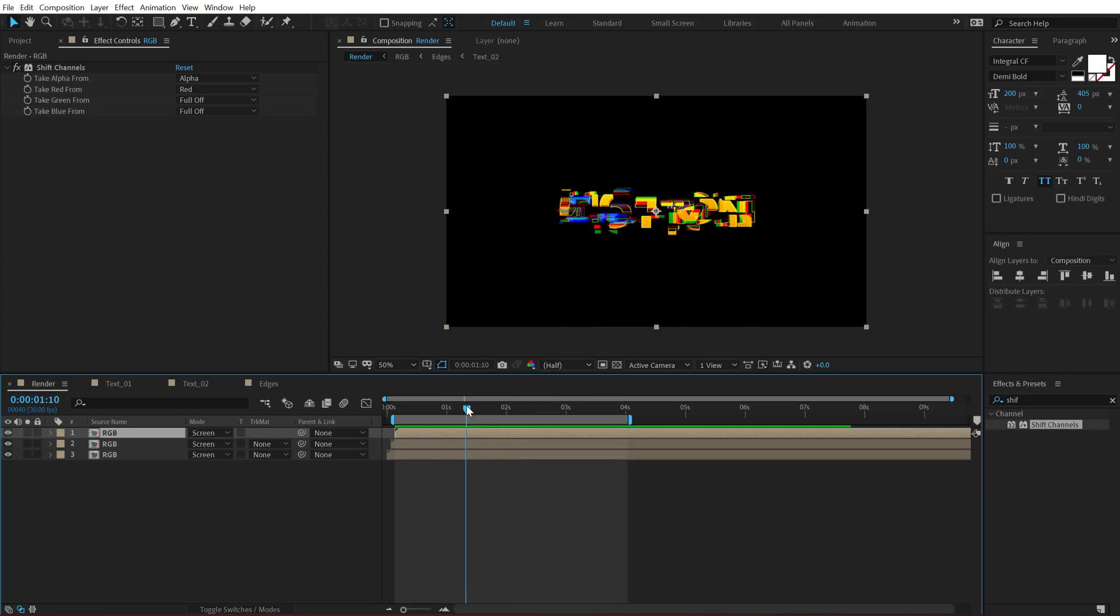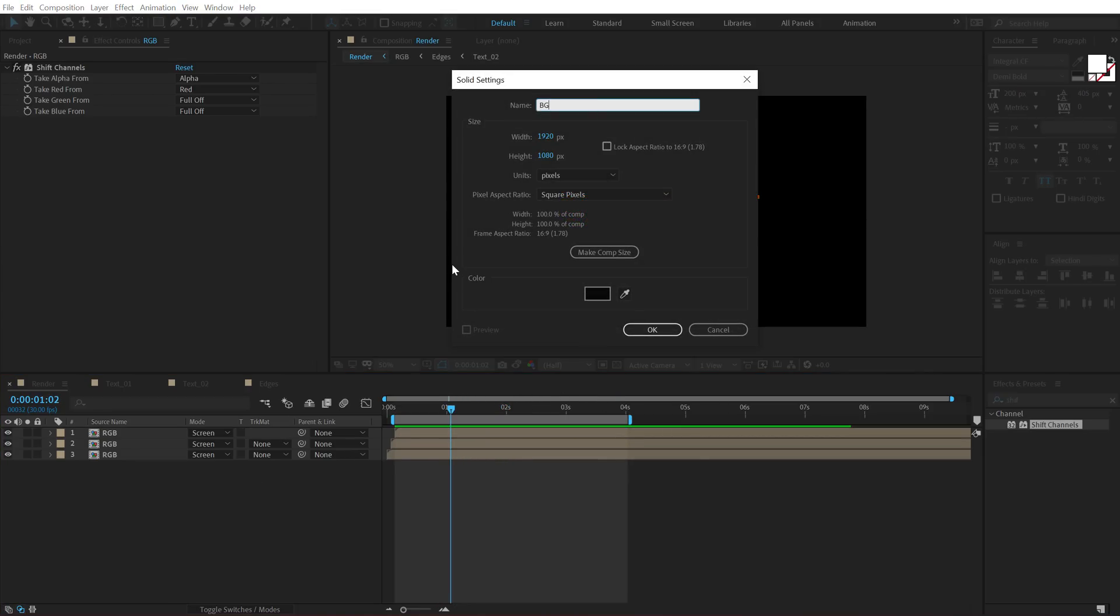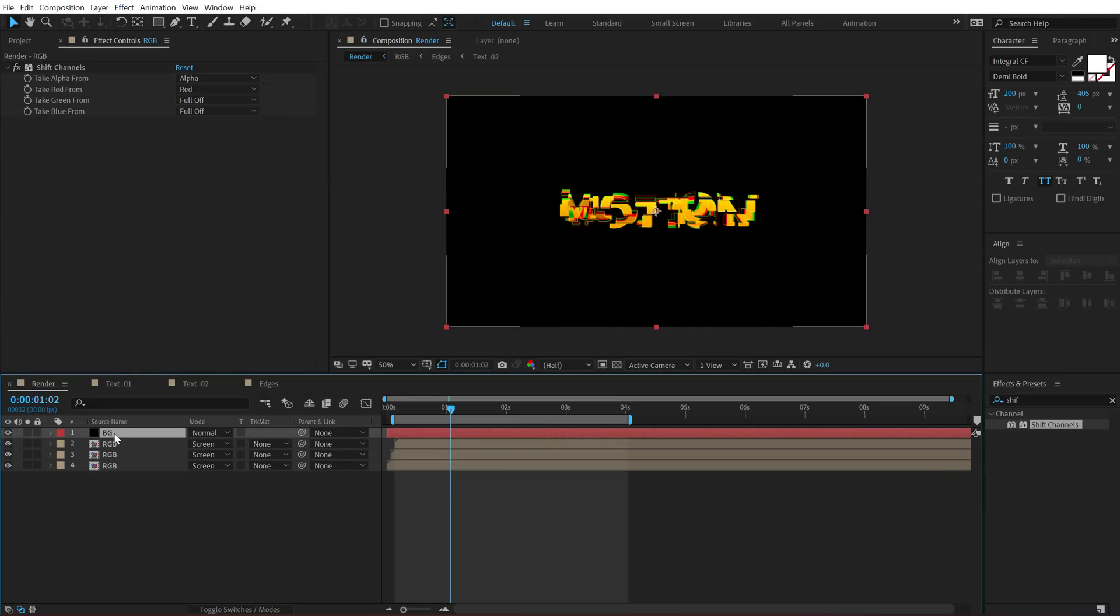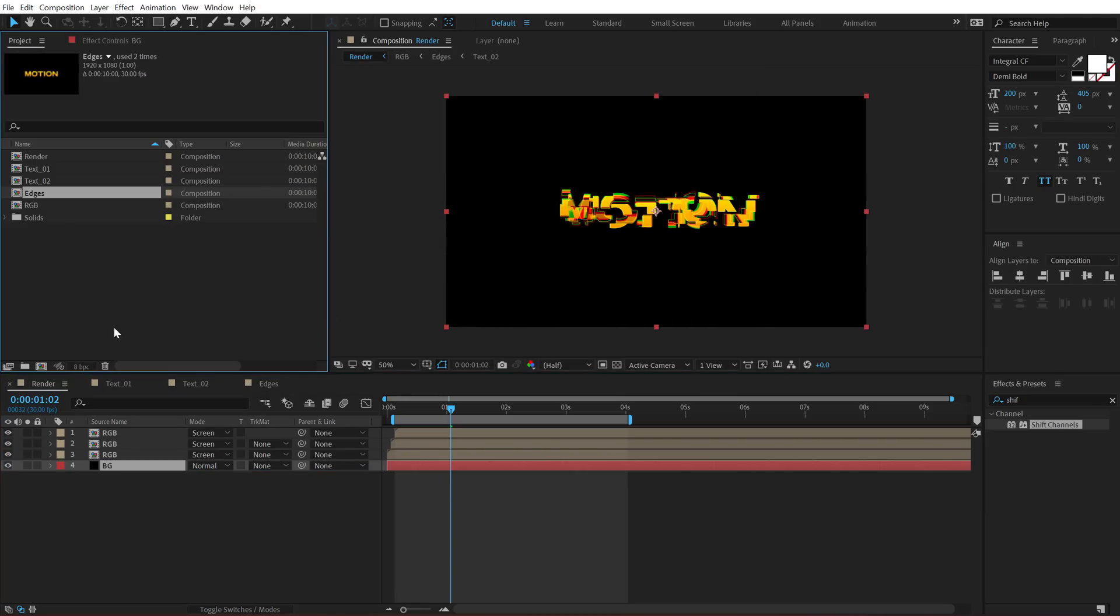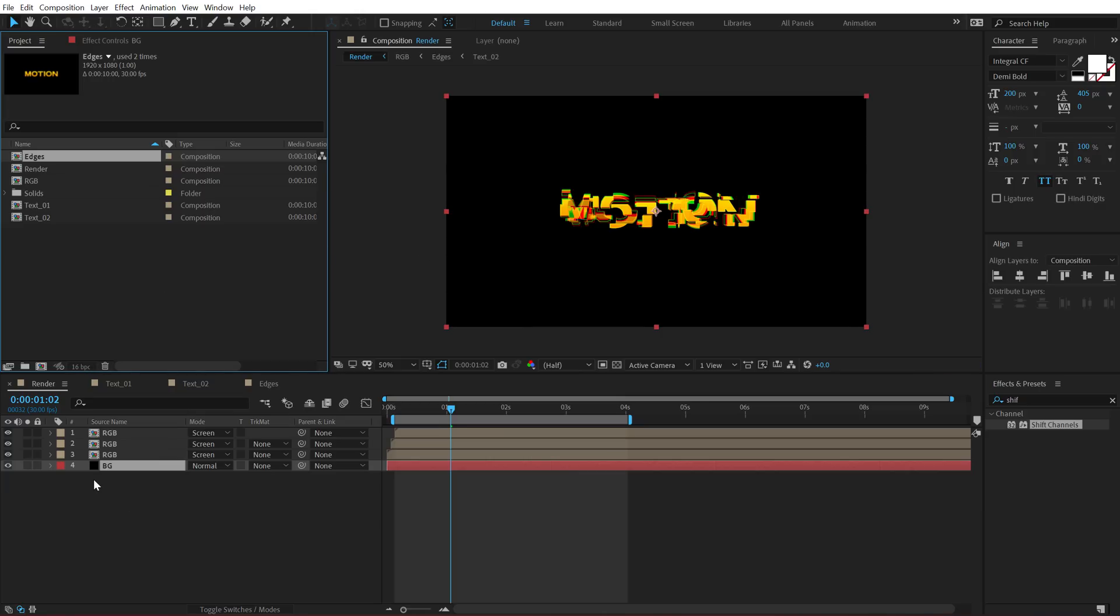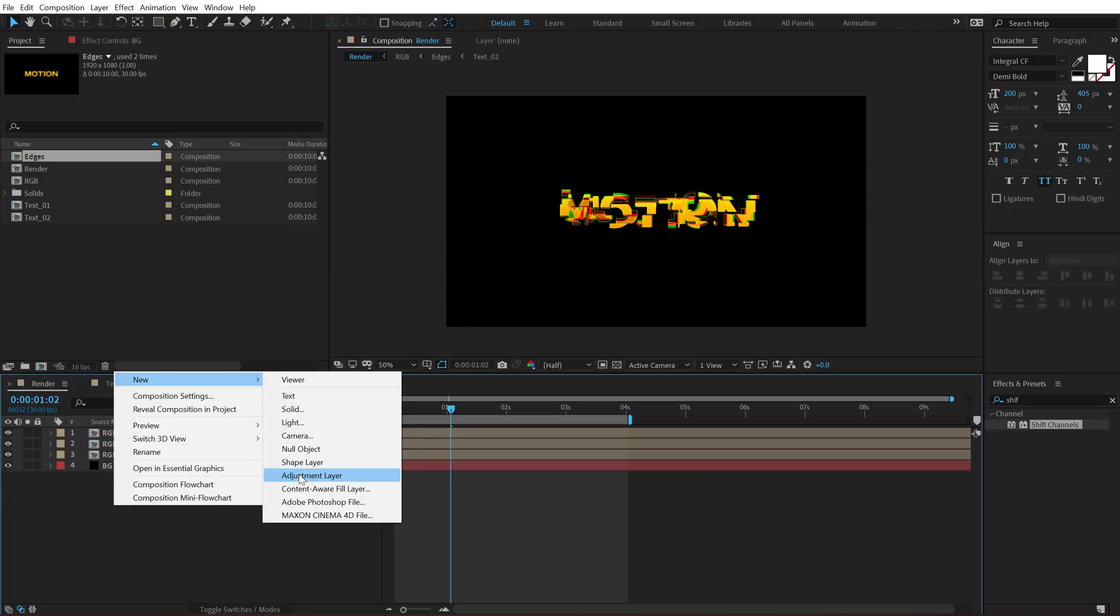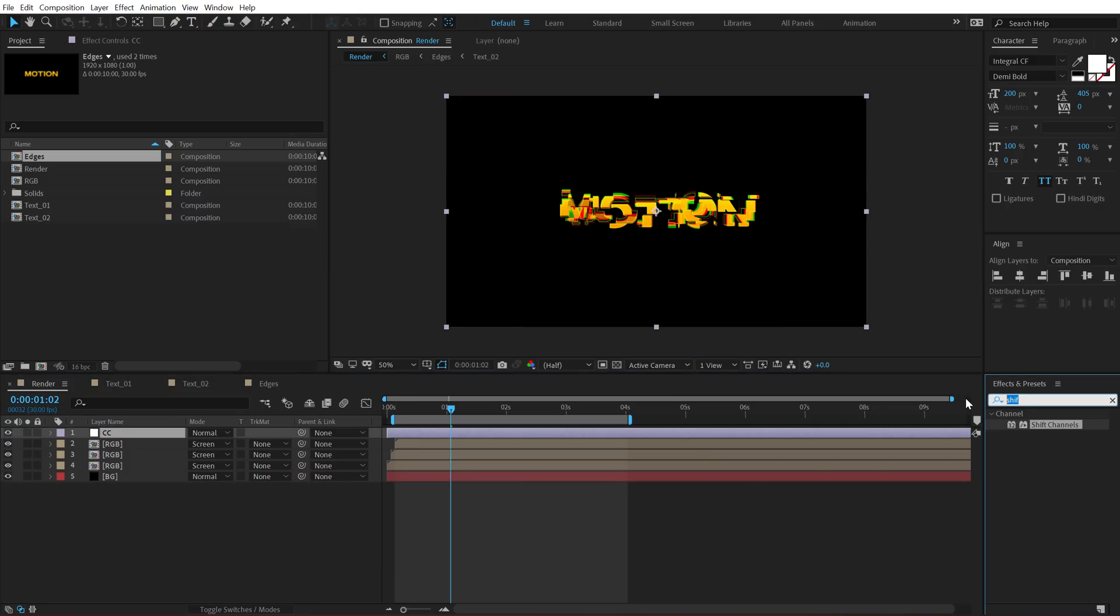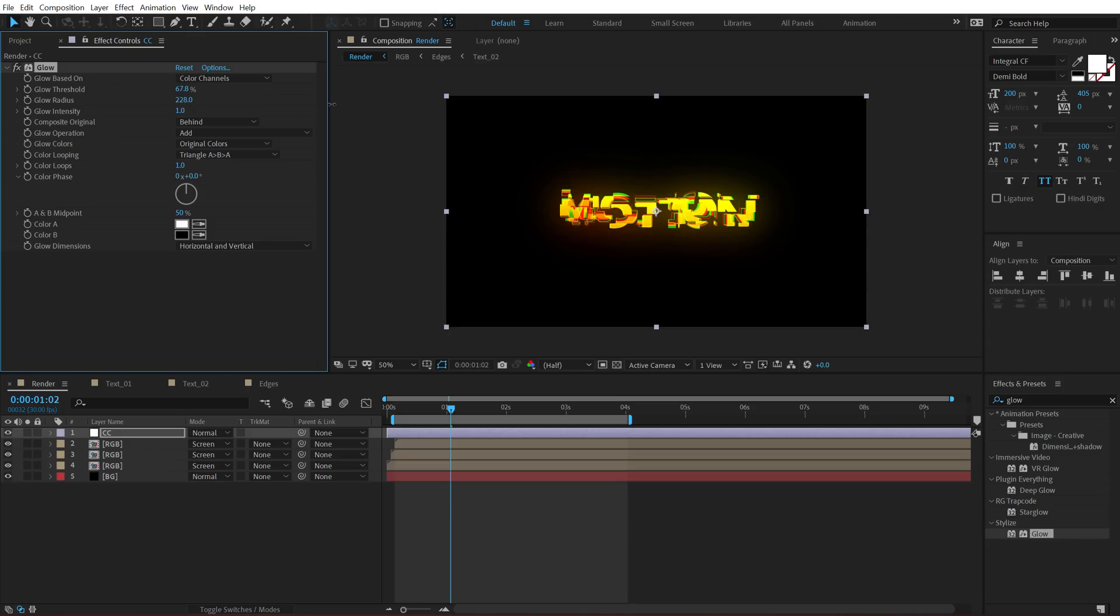So you can also go ahead and add some nice glow to this, hit Ctrl Y and create a new solid called this BG, make sure it's black. Put this at the back and also make sure you're working in 16 bits per channel. So hold Alt and click on this to switch to 16 bits. Create a new adjustment layer, call this CC and go into effects and preset. Add some nice glow to this. You can use deep glow plugin if you have that. It's a pretty awesome plugin by the way. You should definitely check that out. And let's increase the radius like that and bring down the glow intensity. I think it's a bit too much.